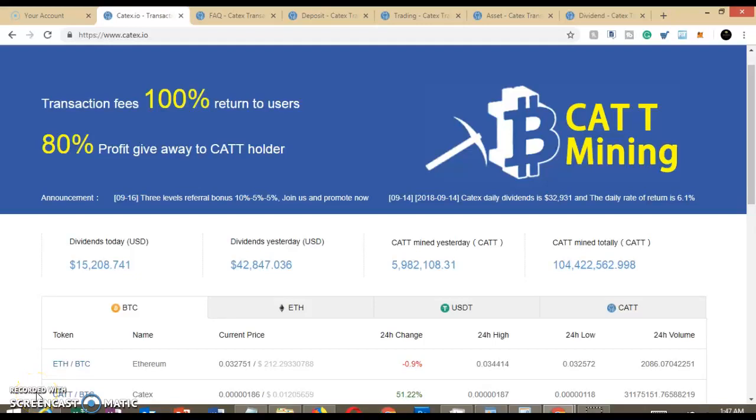Hello everybody, this is Maria and today I am on the catexchange.io website and as you can see here in the header